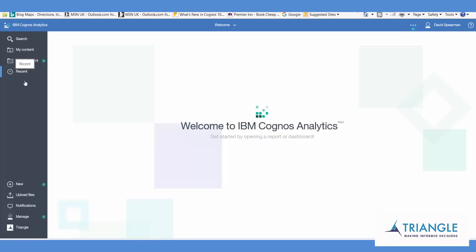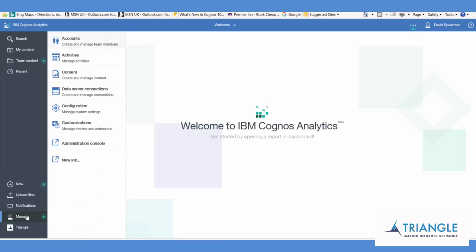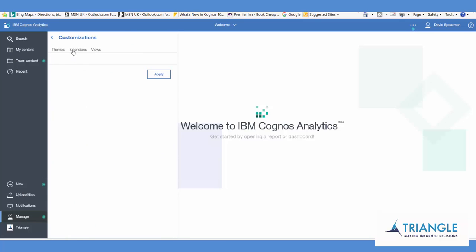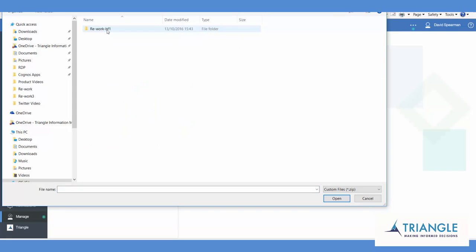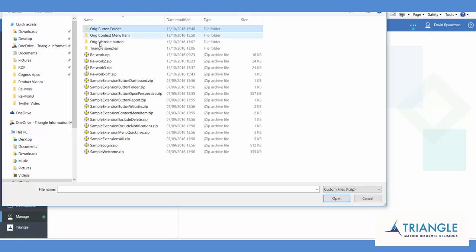And then to show you how you can configure that yourselves is one we prepared earlier, where we've done a rework and changed it.